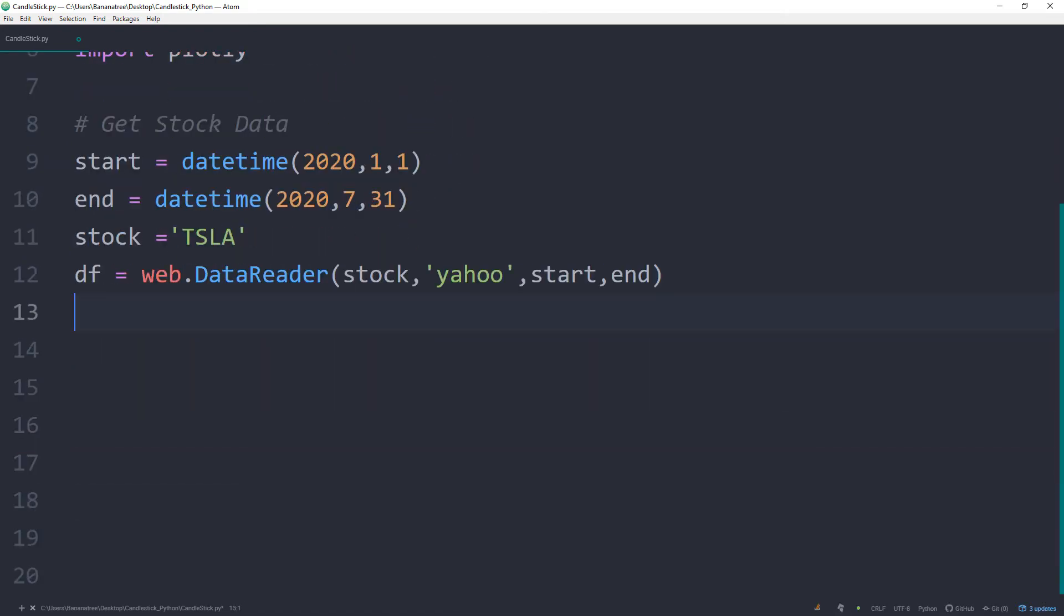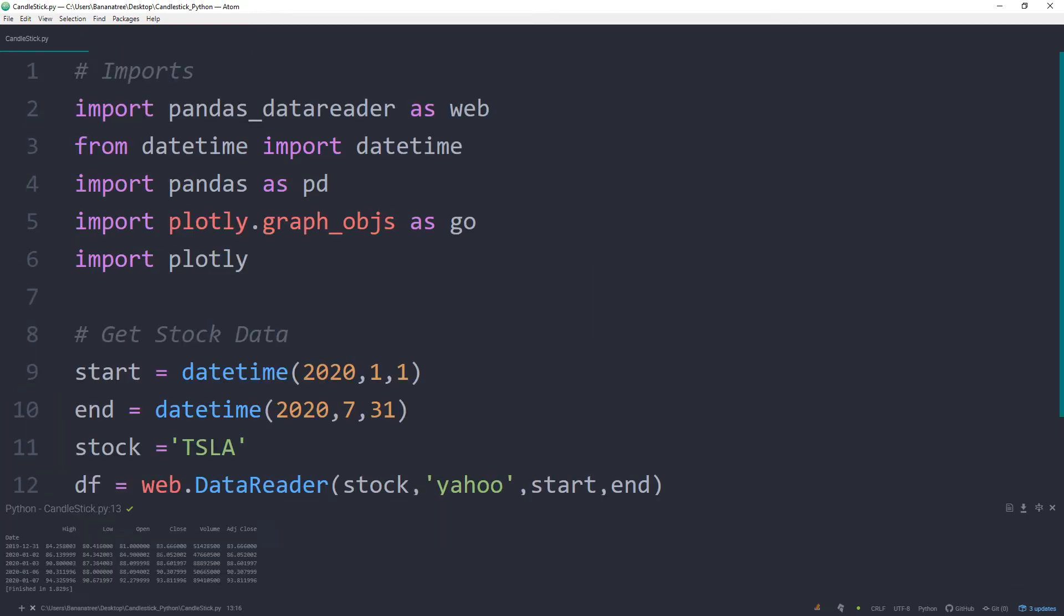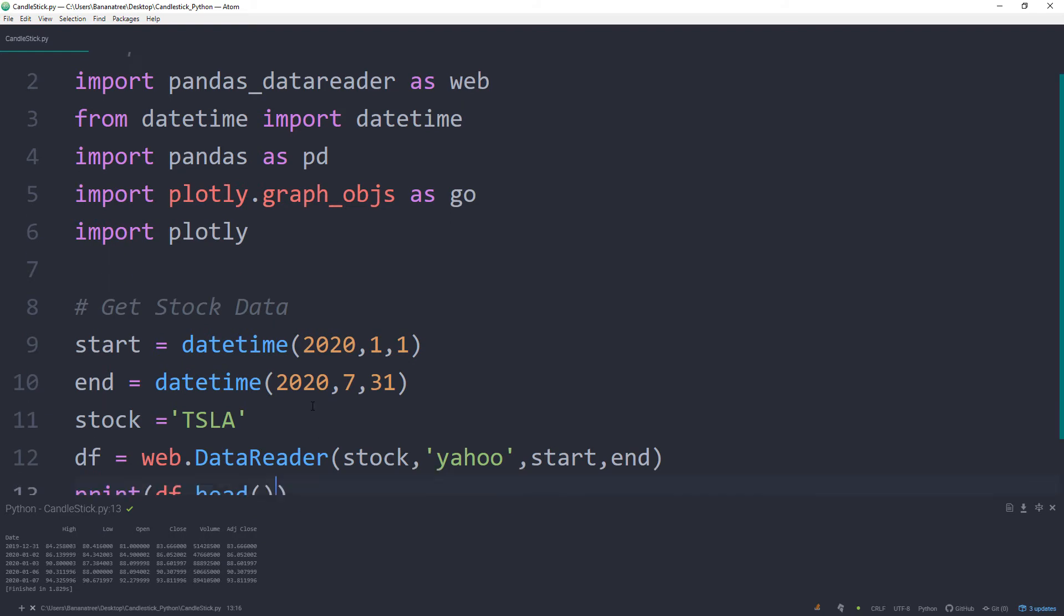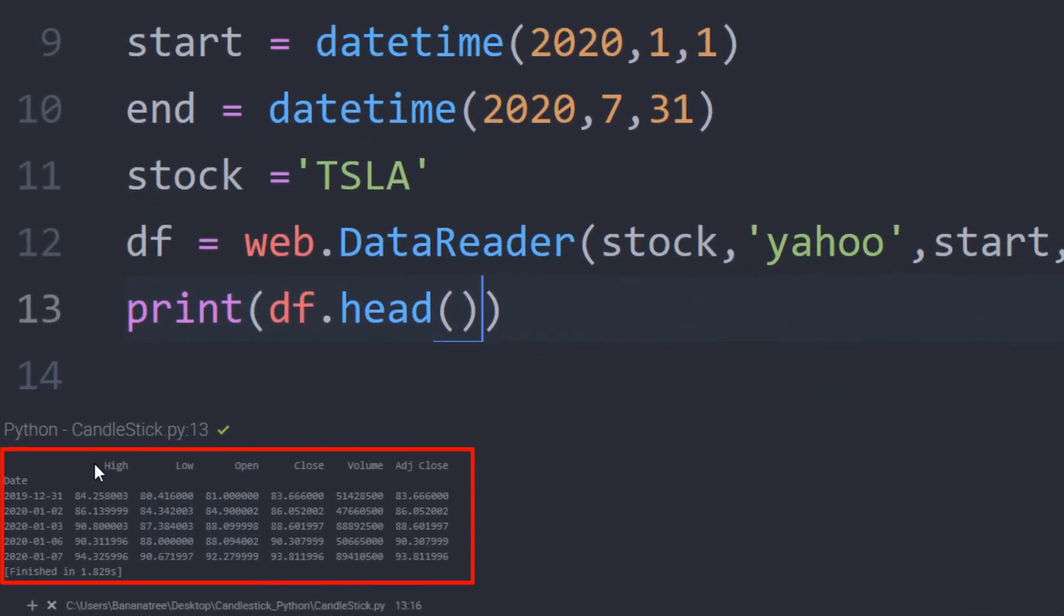So, let me see if this is working so far by printing out the data frame. Down here, we have now our first 5 rows of our data frame.